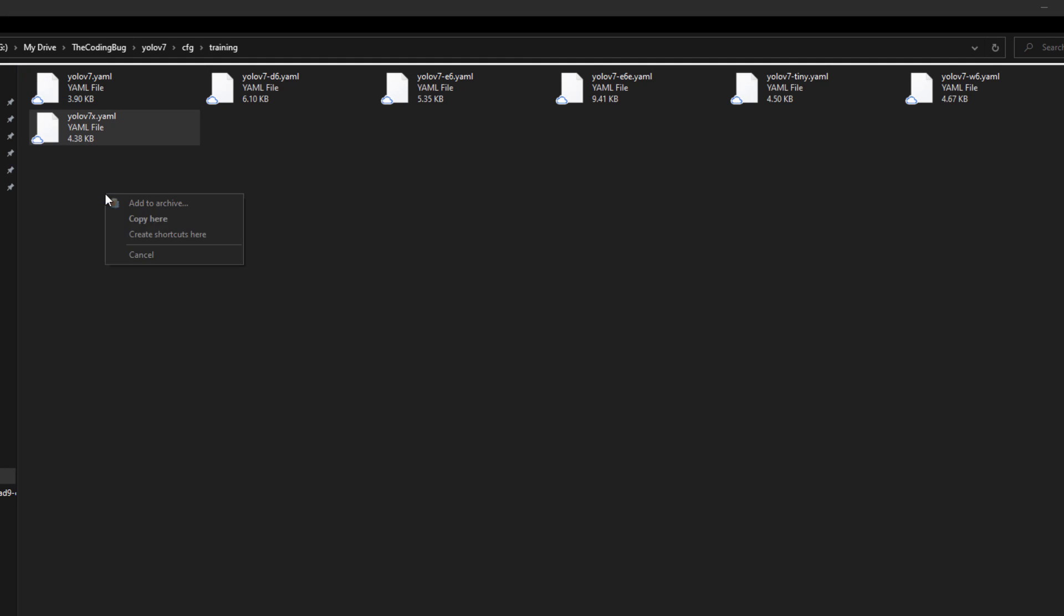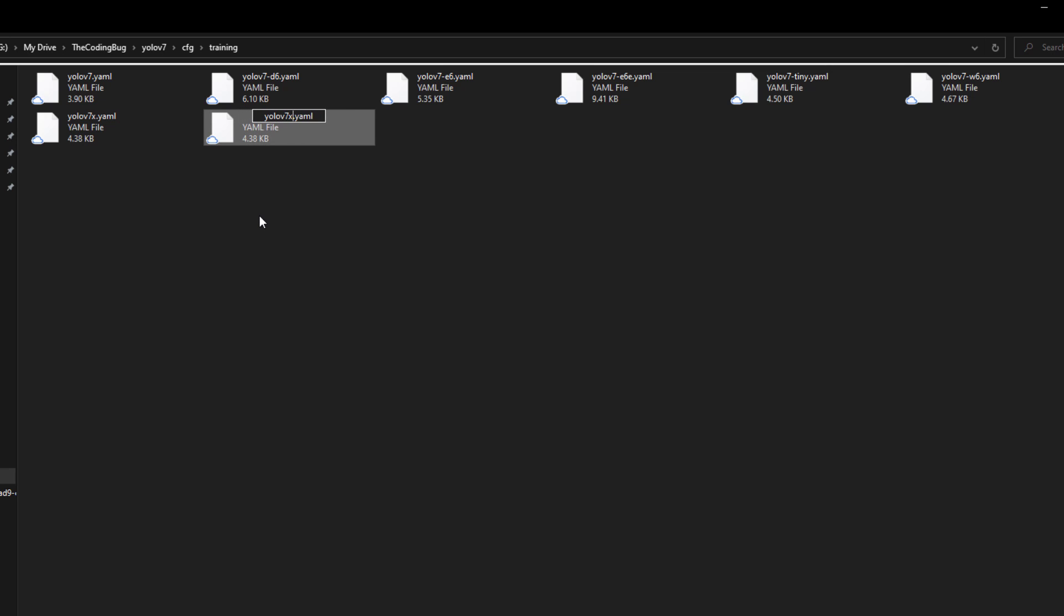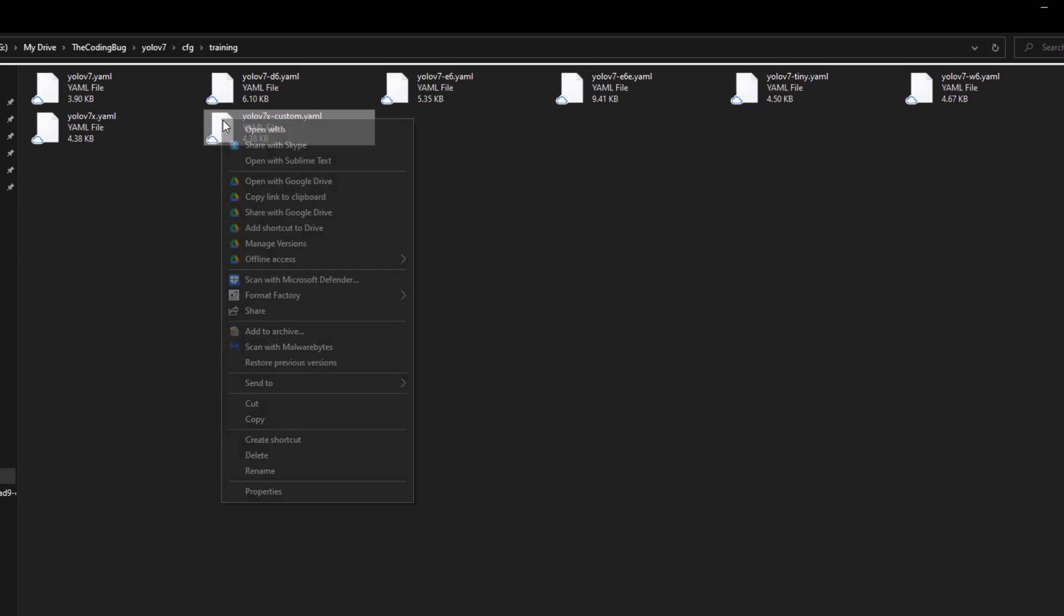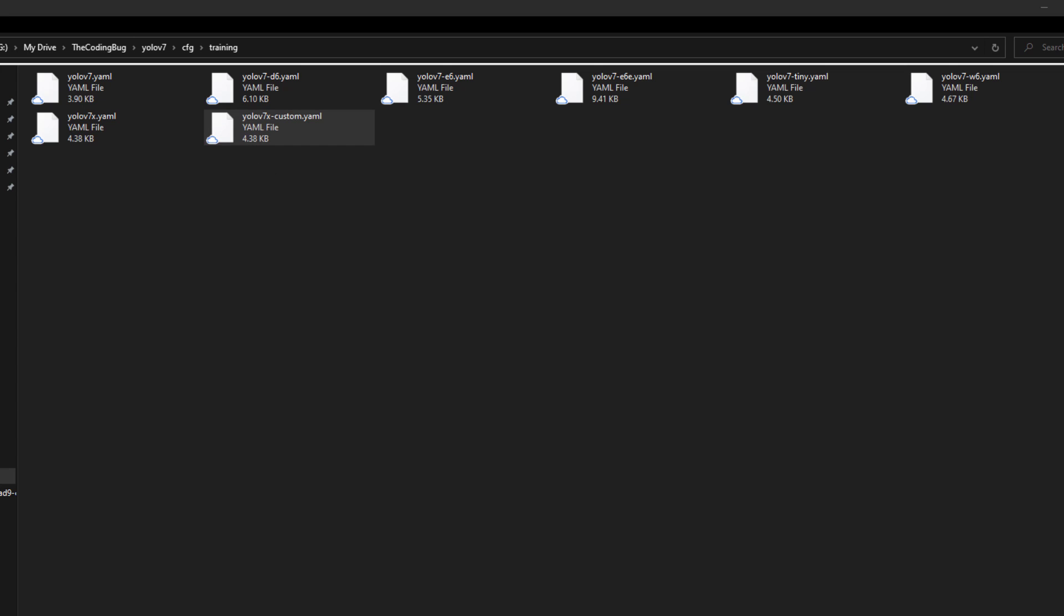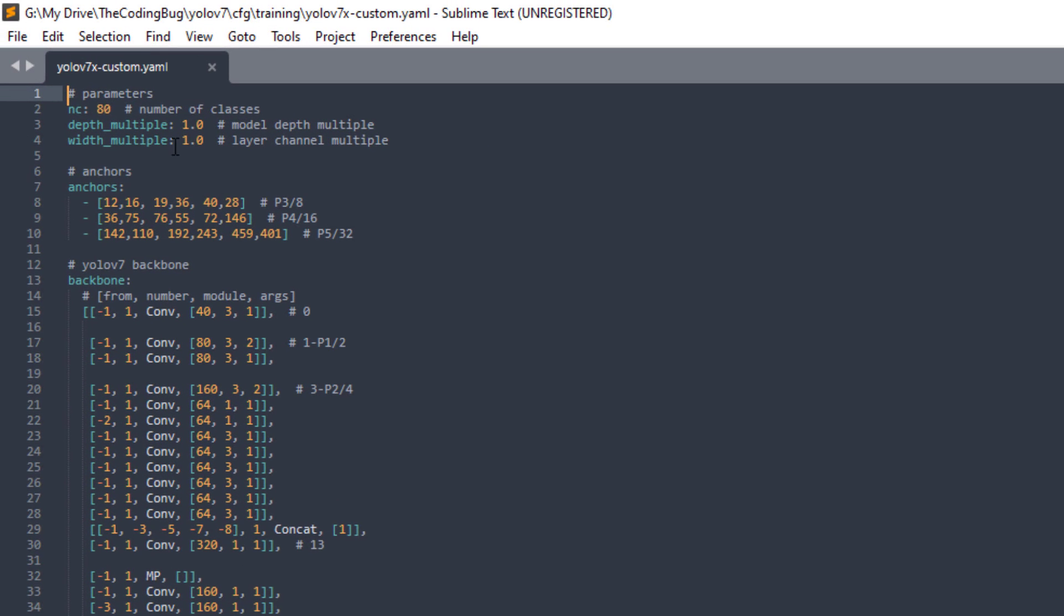In our cloned repository let's copy yolov7x.yml and rename it to yolov7x-custom.yml. Open it in the text editor and just change nc from 80 to 1 and save this file as well.